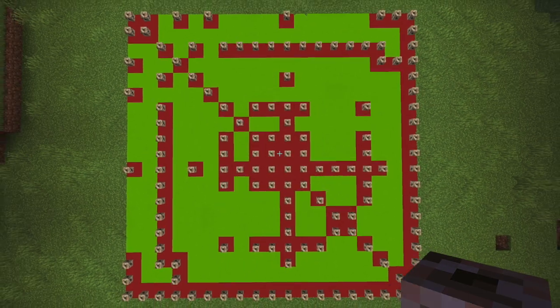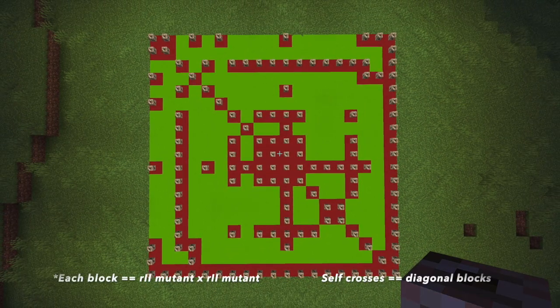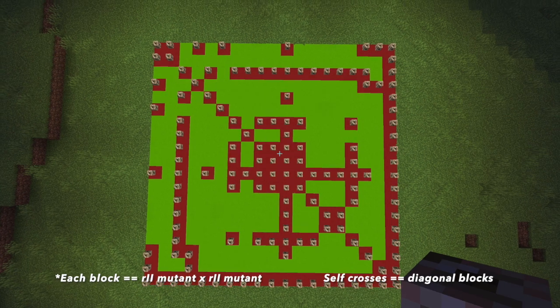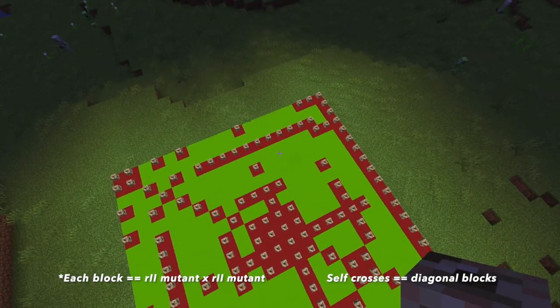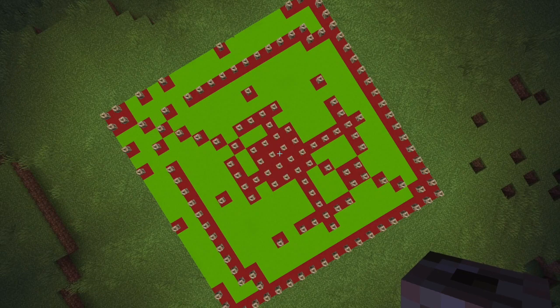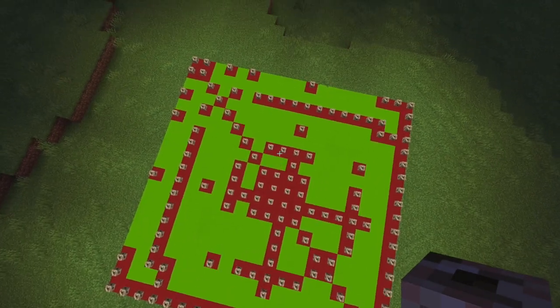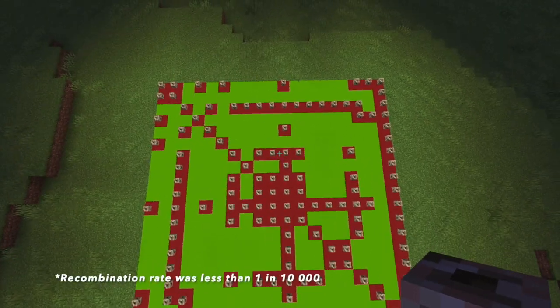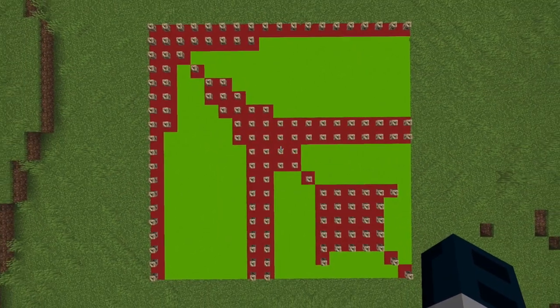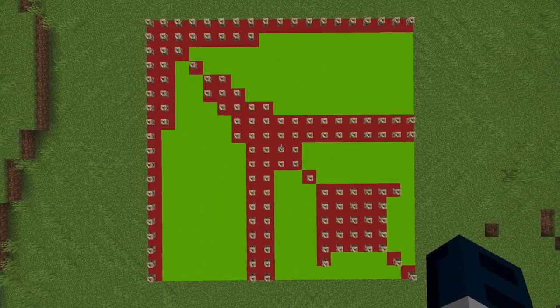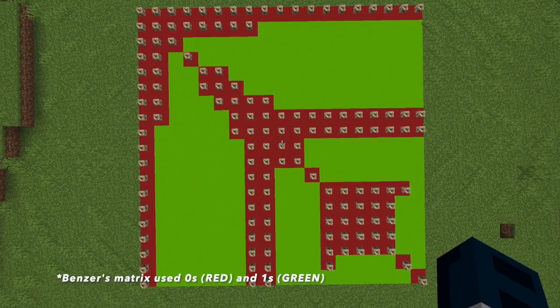But what if I don't already know the order of the mutations? That's where recombination matrices come in handy. Here is my illustration of Benzer's unordered recombination matrix for 19 rII mutants. Green means the standard type was produced through recombination, and red means recombination didn't occur often. After arranging the mutants in dictionary order, by plotting the red in an unbroken series, you can determine the order of mutations and their relative linear positions.